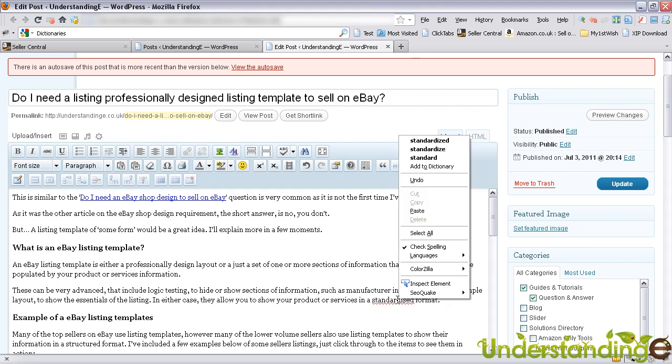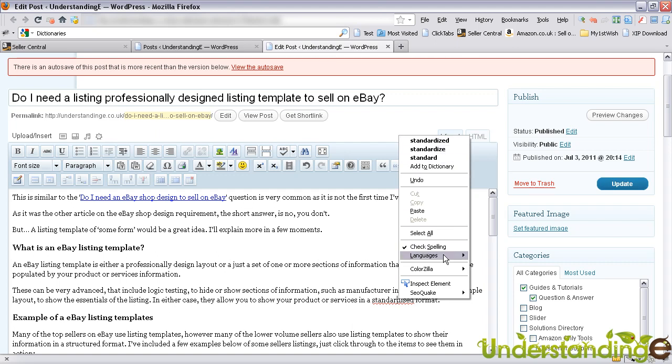If I right-click on there, it's giving me some options, and we can see it's got a Z in it, which tells me it's probably working on the American dictionary. If I go down to the languages, you'll see English, United States. Well, I'm in the United Kingdom and I probably need the British dictionary.